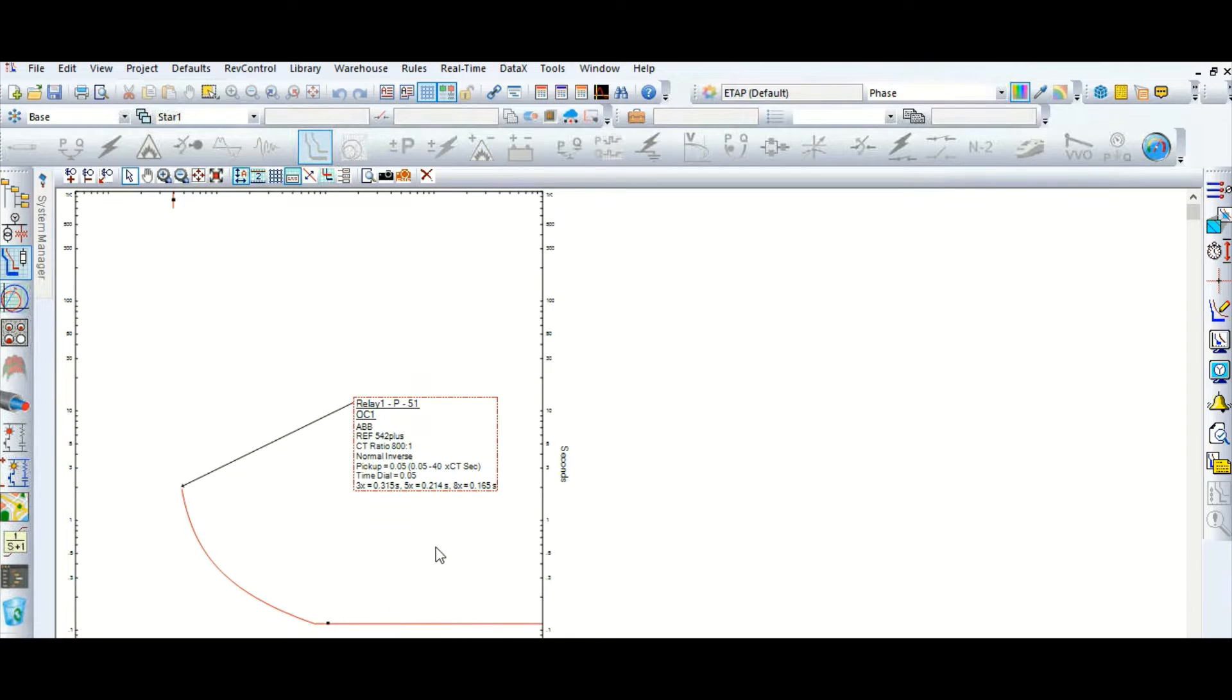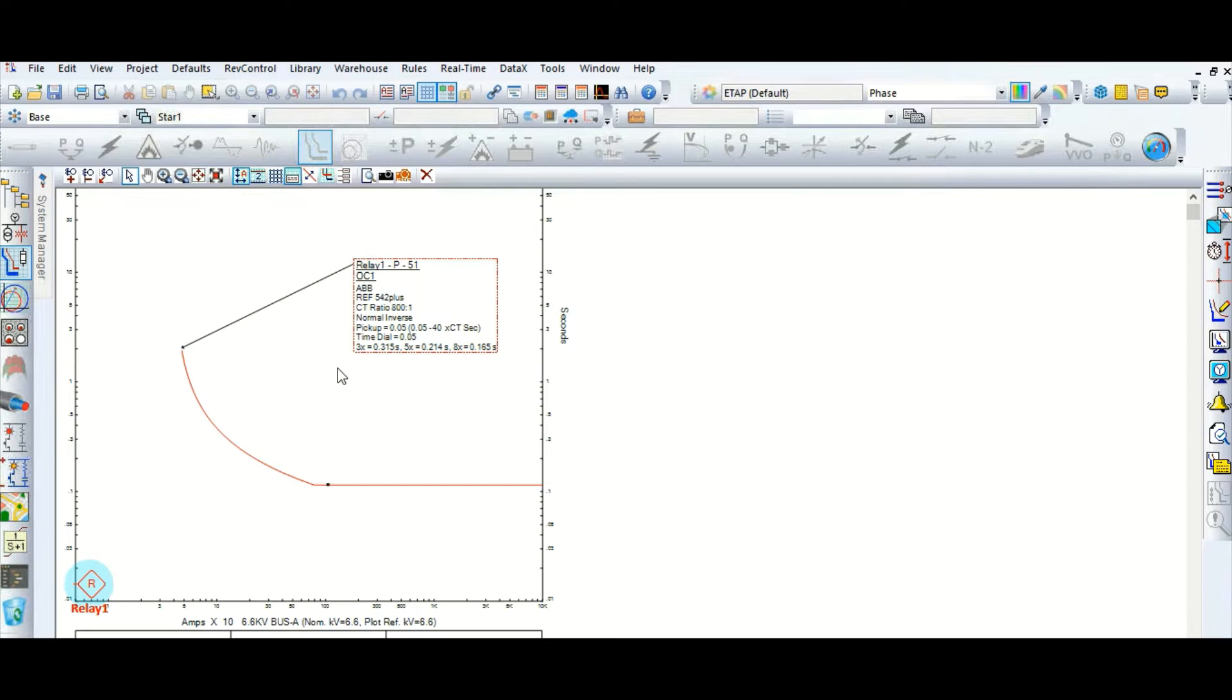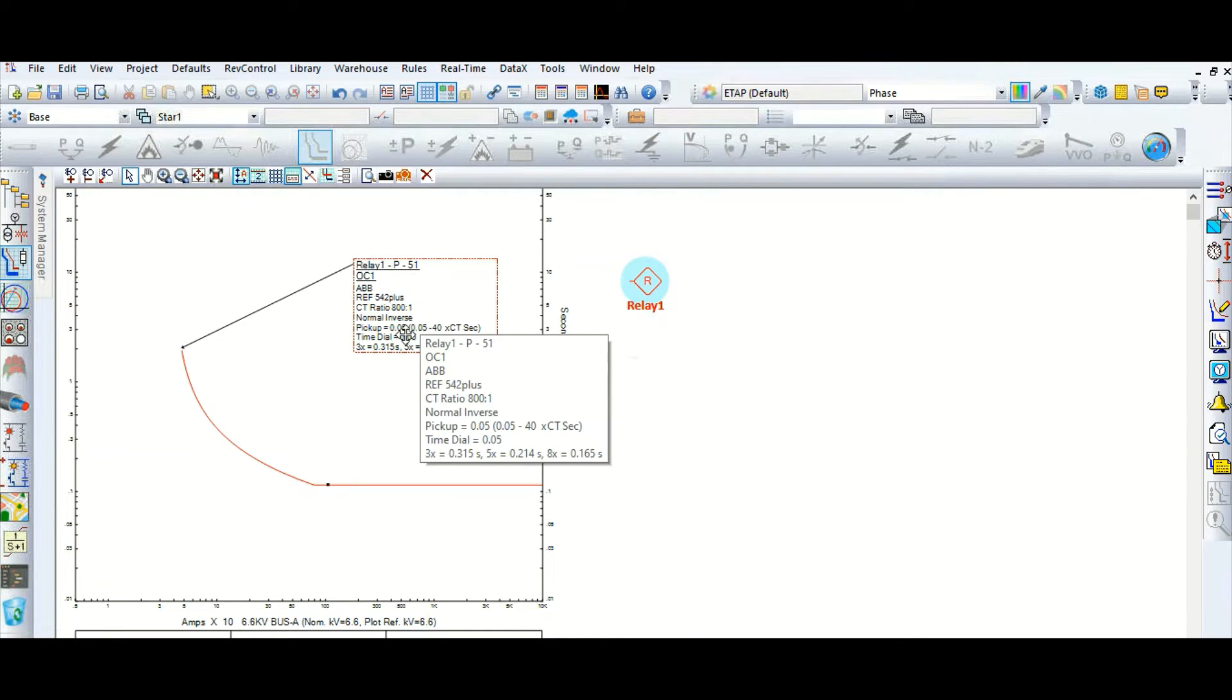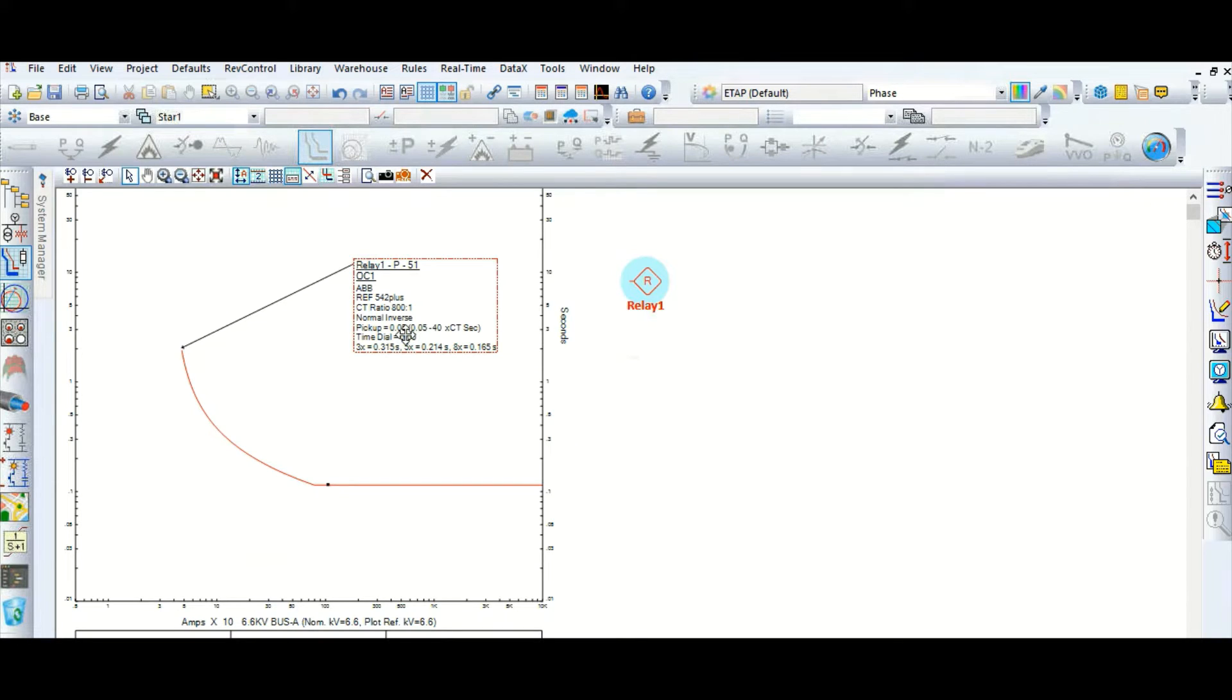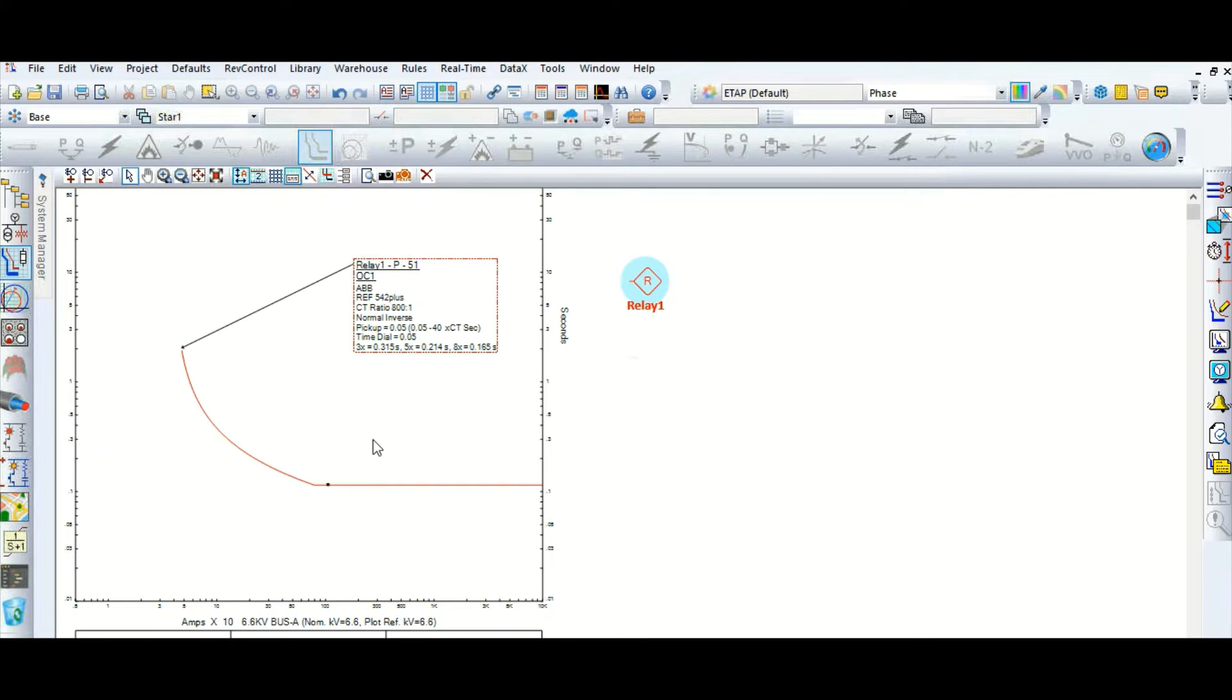Okay, that's fine. So this is the curve, just to show you how it will look like. So this is the relay one IDMT curve. So what is IDMT relay? IDMT means inverse definite minimum time. Once again, IDMT means inverse definite minimum time. So why it is called IDMT relay?